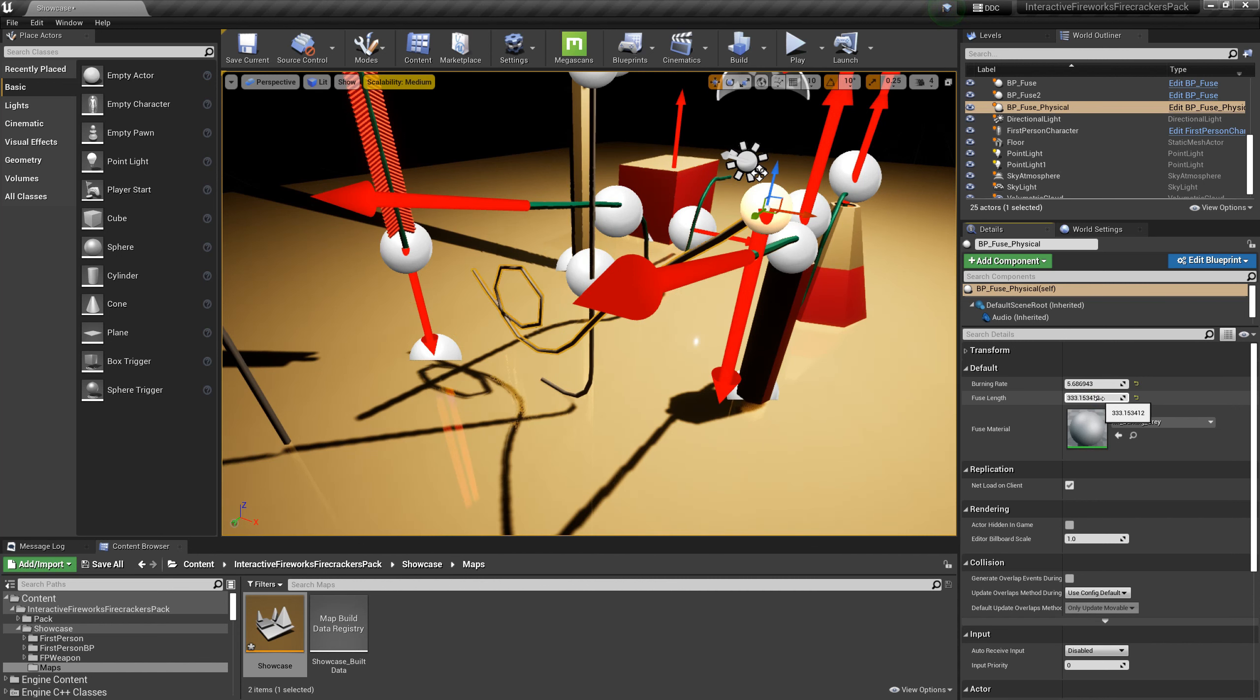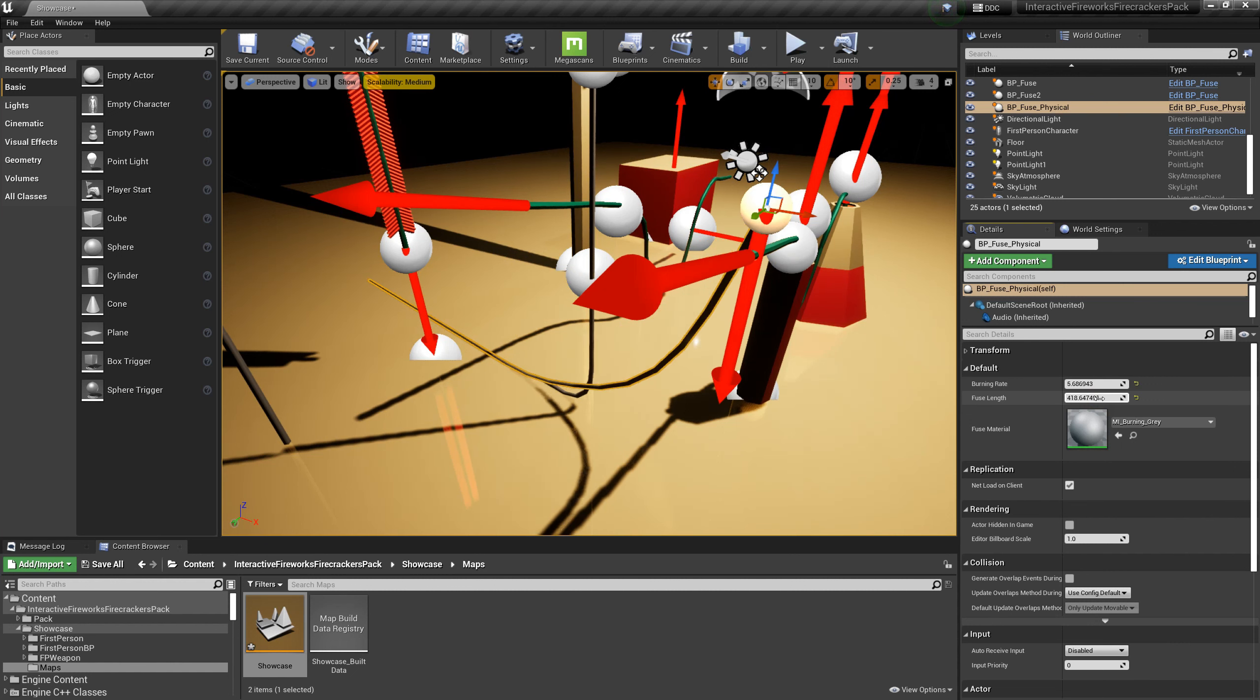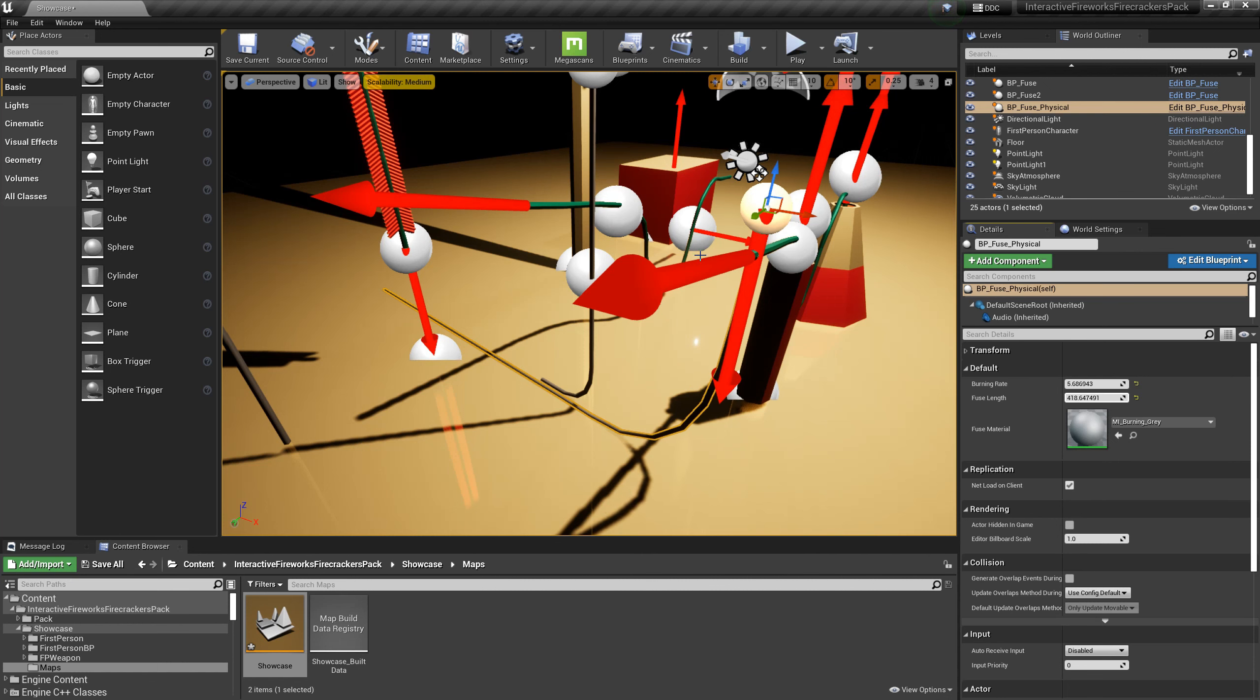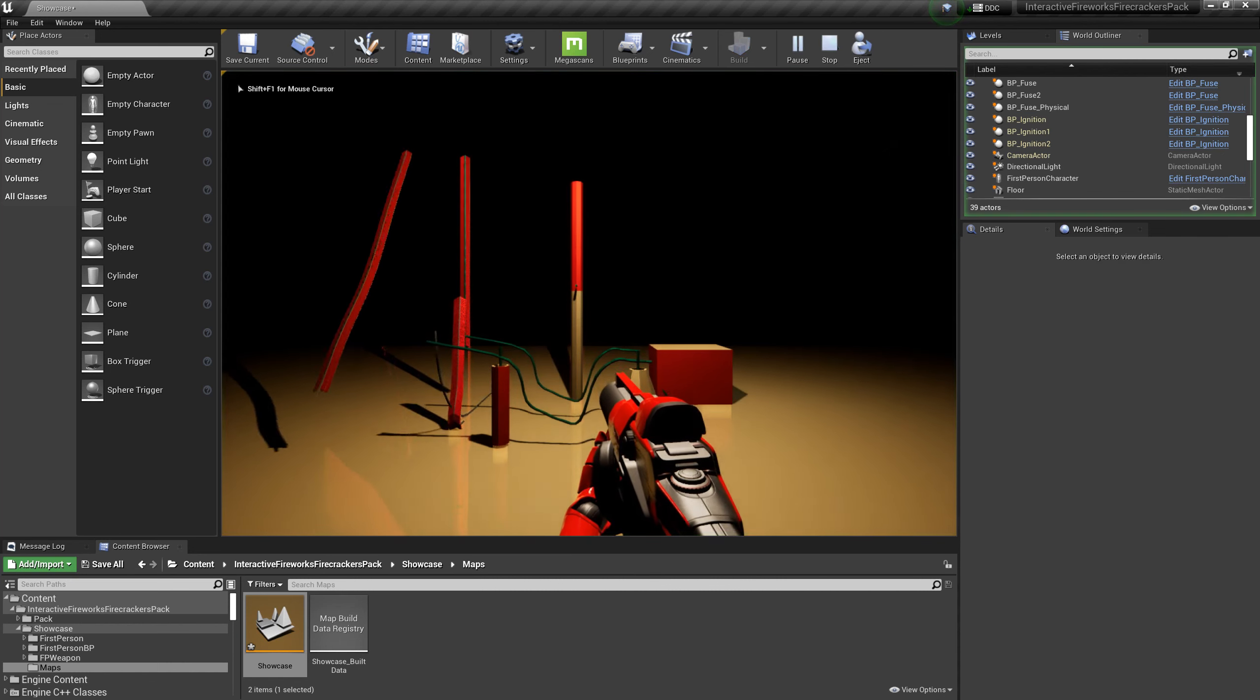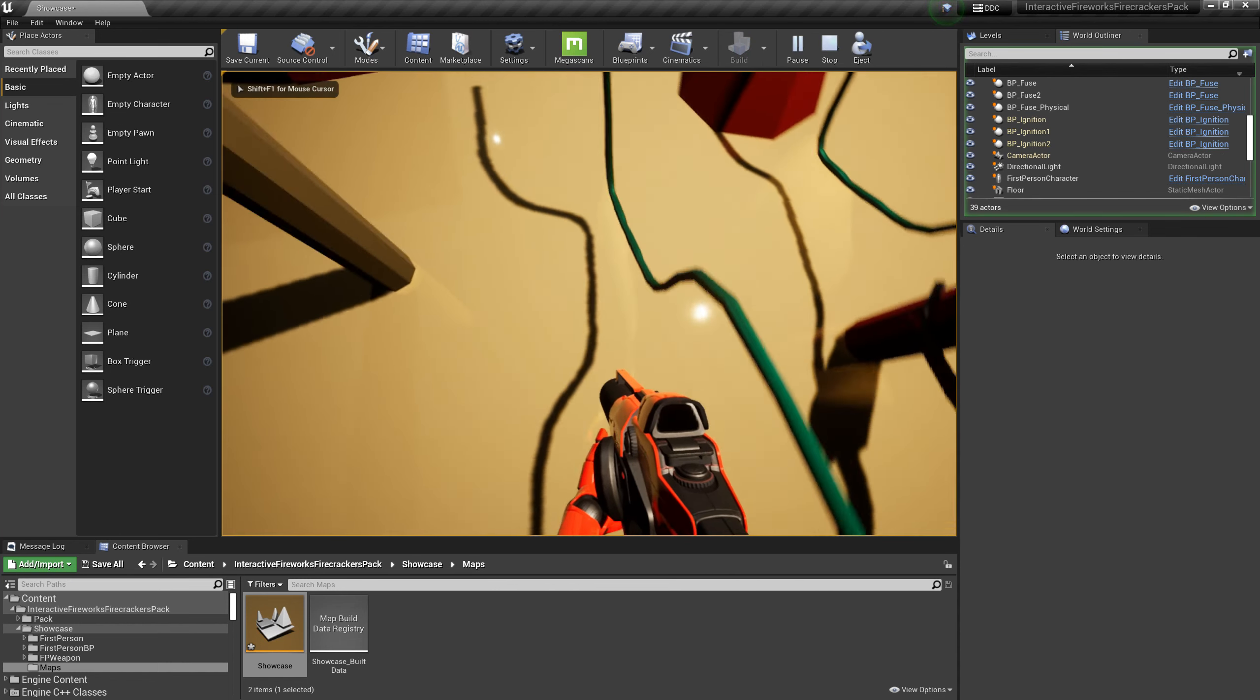As for the use of the fuse, you no longer need to add spline points like a static fuse to adjust the position. You just need to drag the fuse into the scene, and it can automatically adjust the position according to environmental collision.